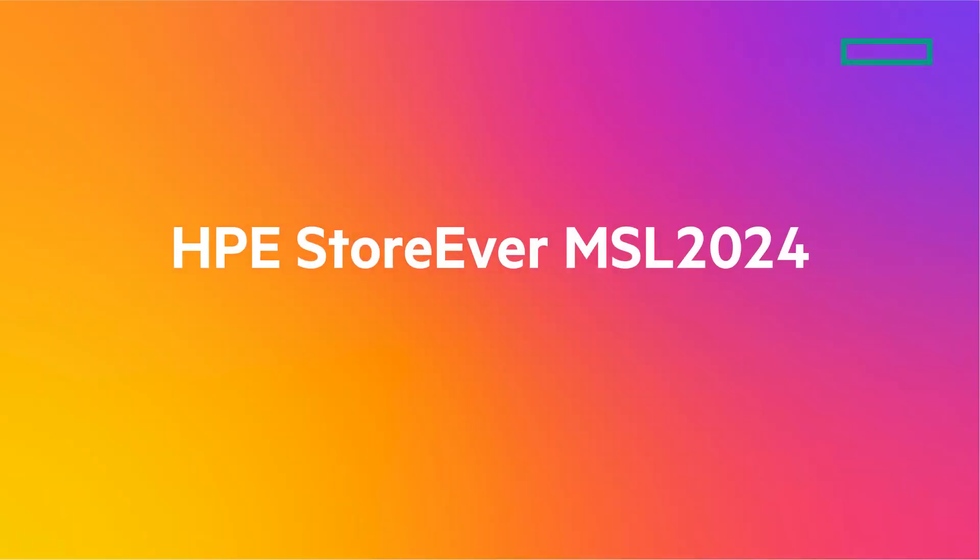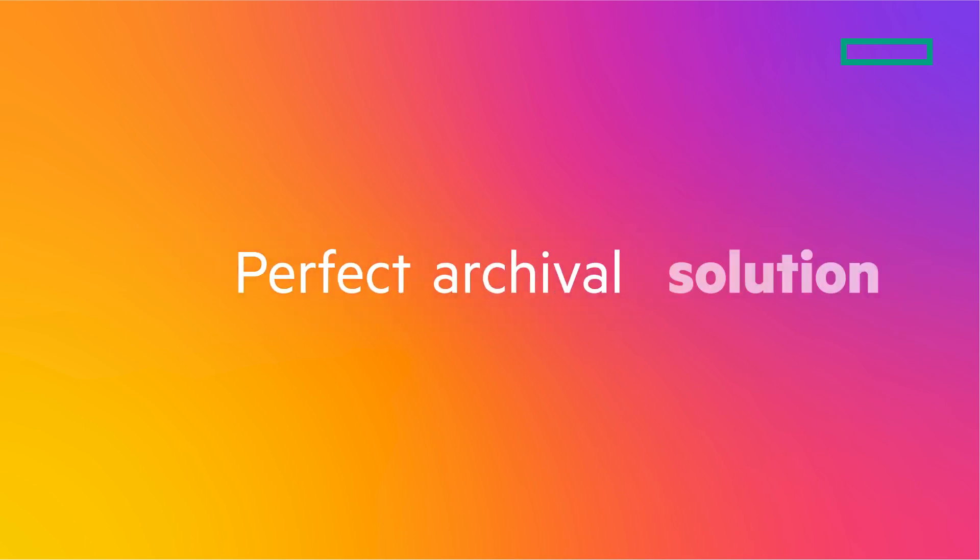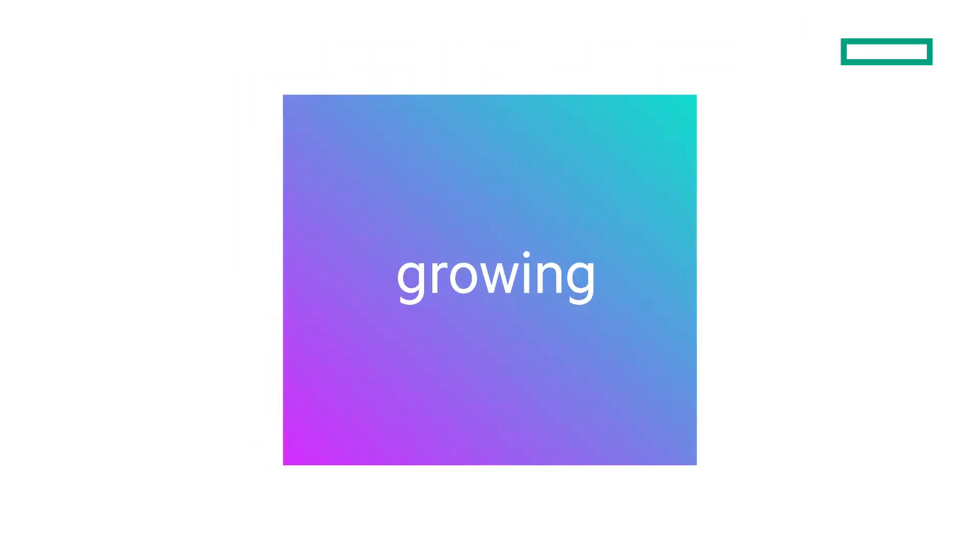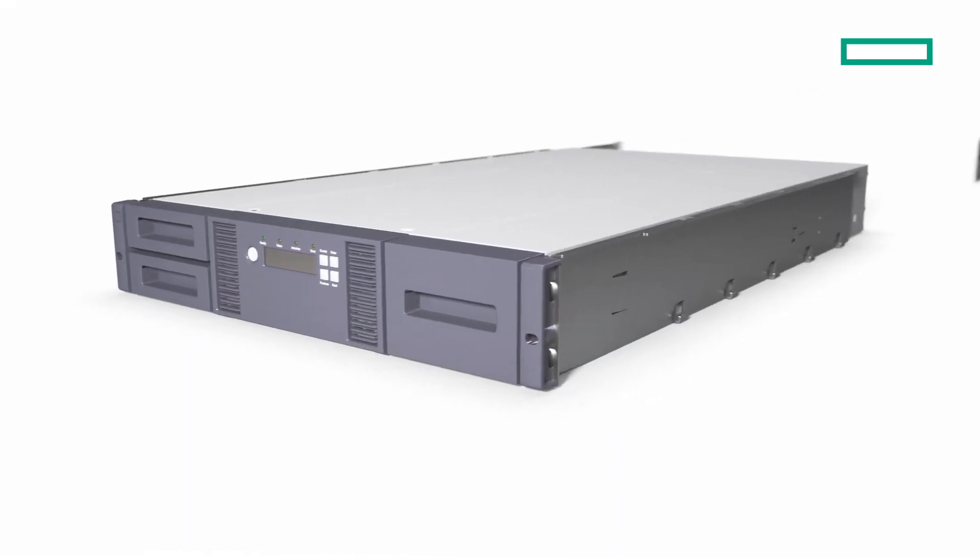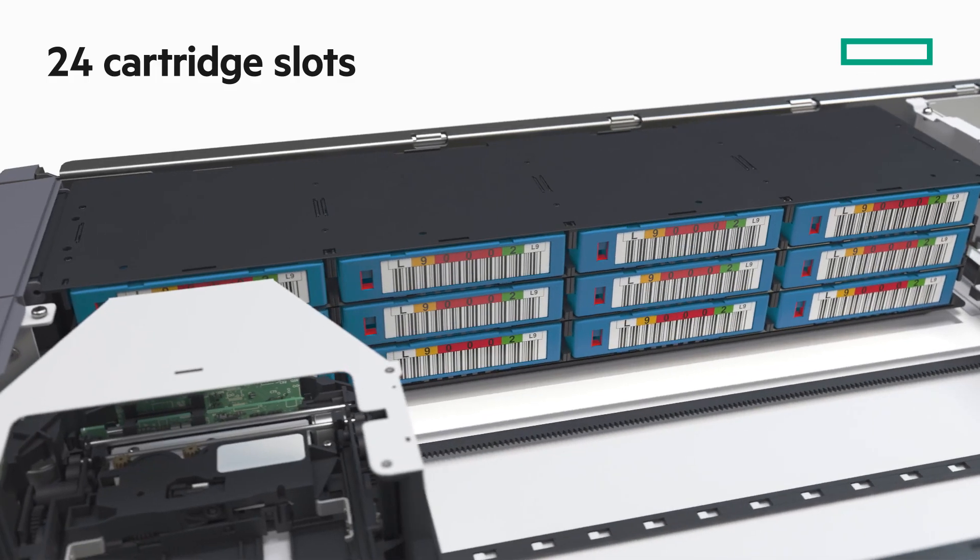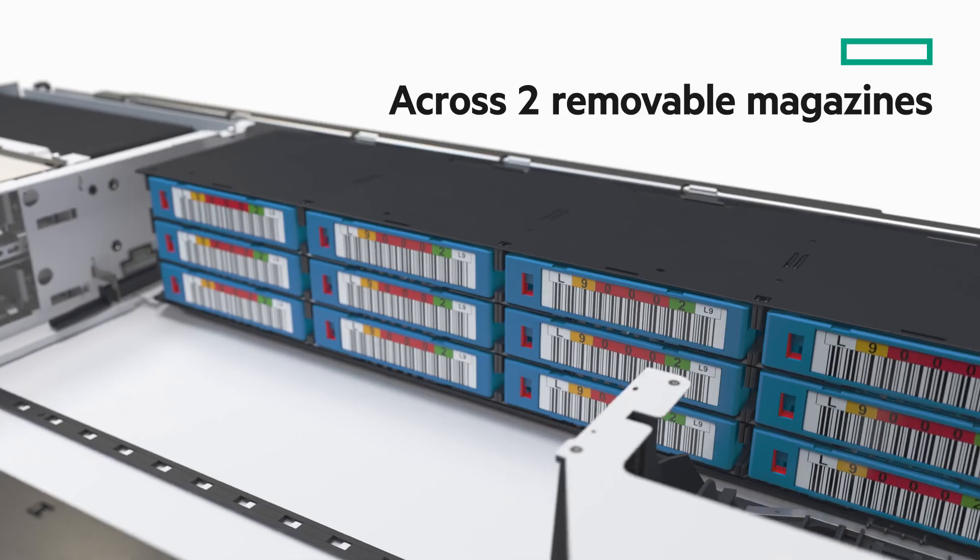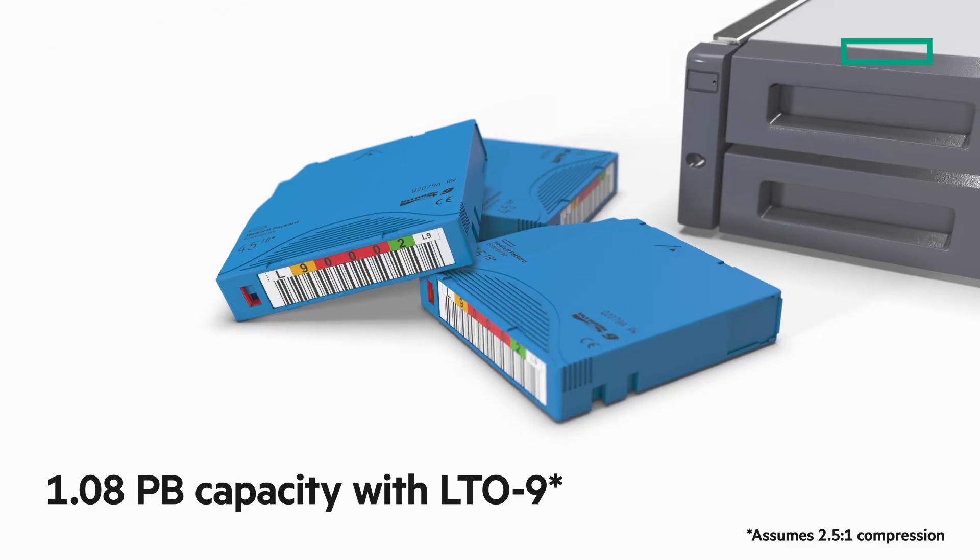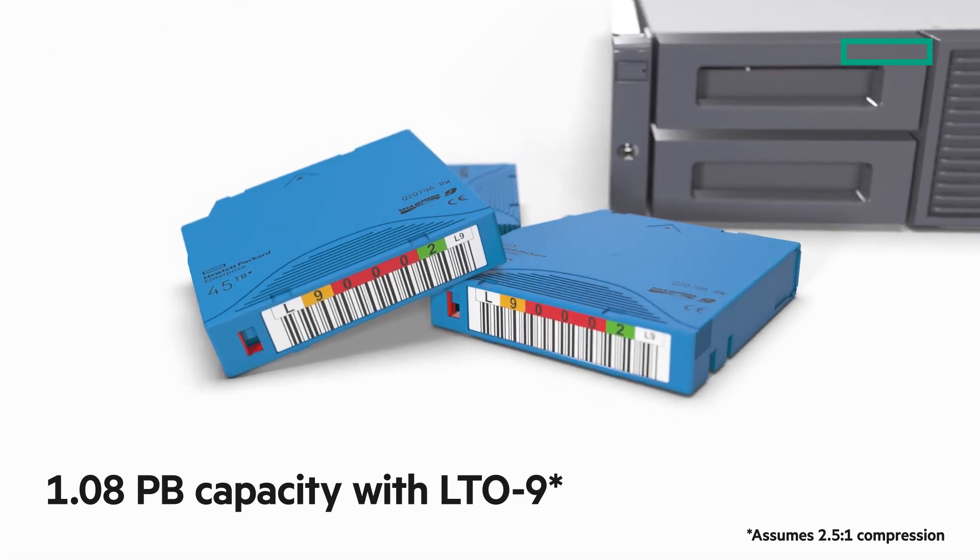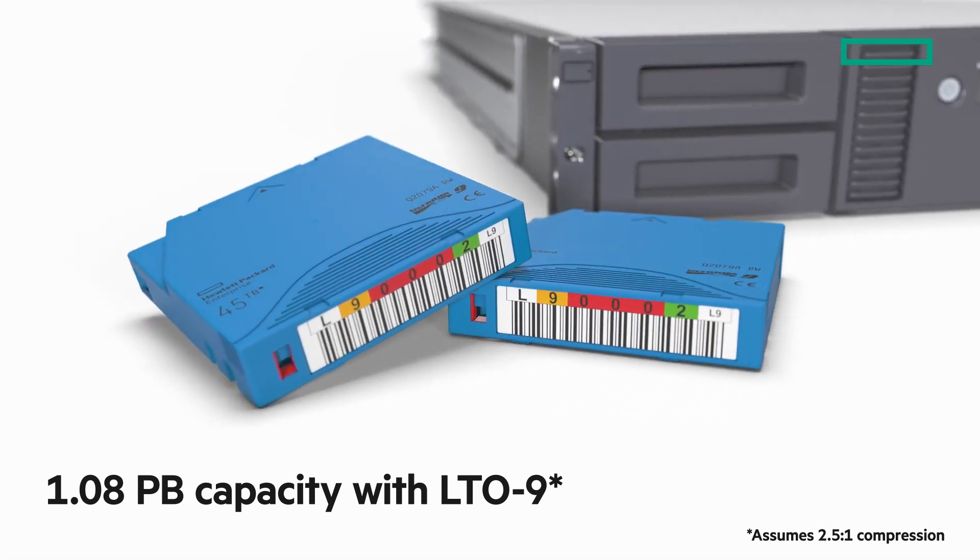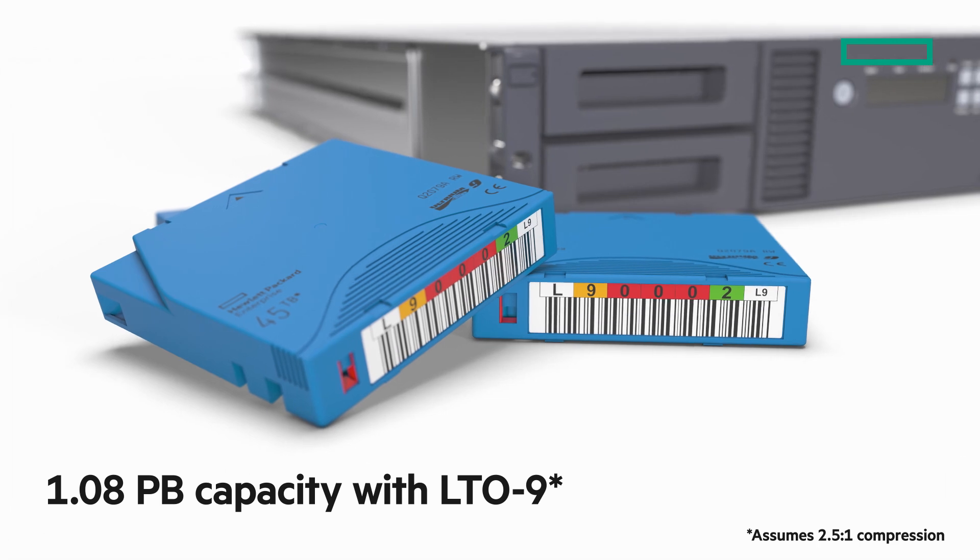The HPE StoreEver MSL 2024 Tape Library is the perfect archival storage solution for small businesses that are growing places. It ships as a rack-ready unit for ease of installation and can support up to 24 LTO cartridges in two 12-slot magazines. The MSL 2024 provides huge storage density with a maximum capacity of just over 1 petabyte with LTO-9.